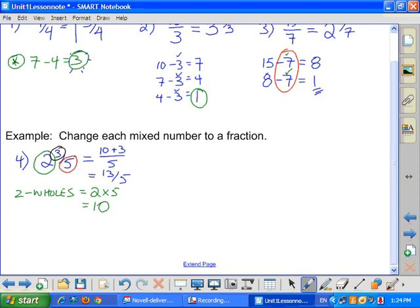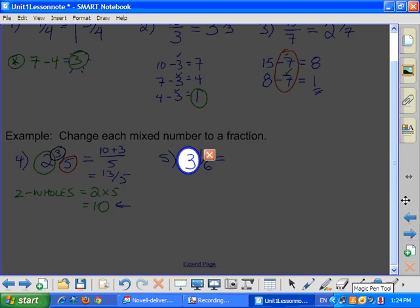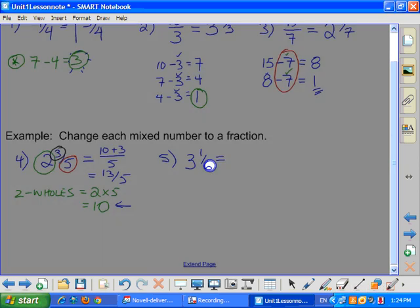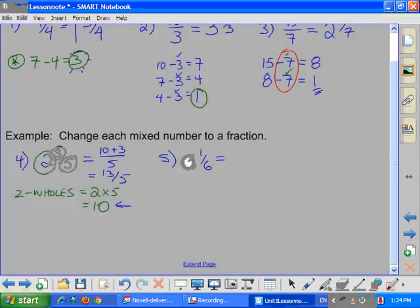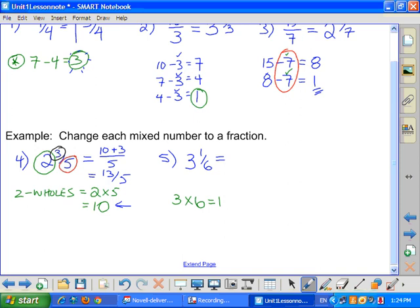Essentially, we're multiplying the whole number — the two — by the denominator, and that tells me how many whole slices there are, which is where I got the ten. Then I add the three slices still left over. Here's another example: I have three whole pizzas, and each pizza has six slices. Three pizzas times six slices means I have eighteen slices total.